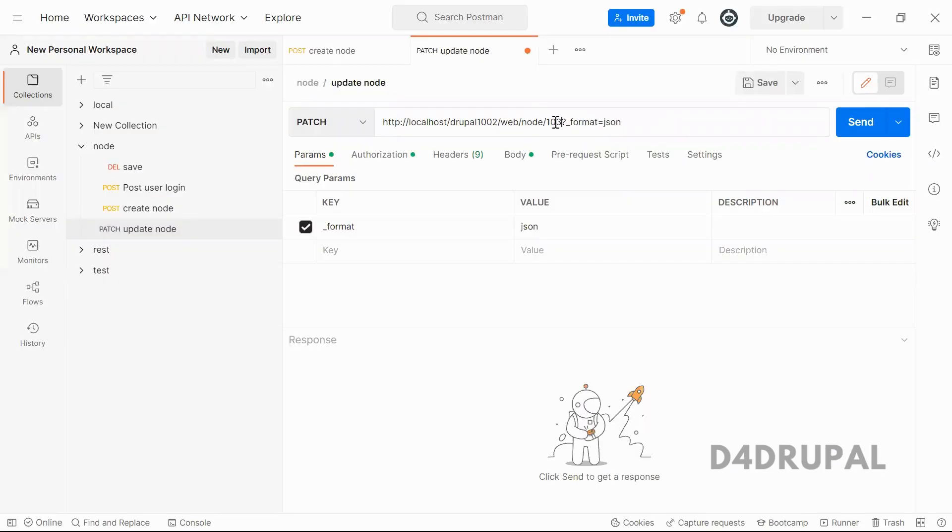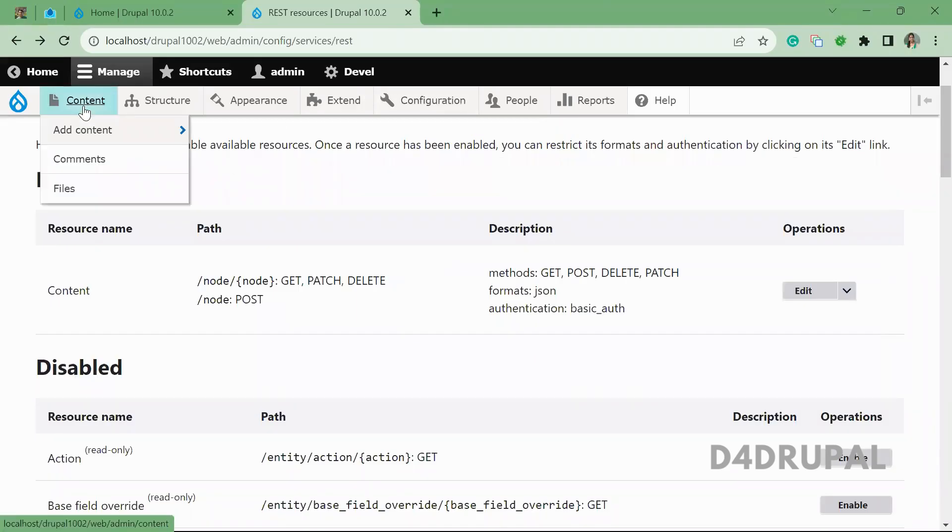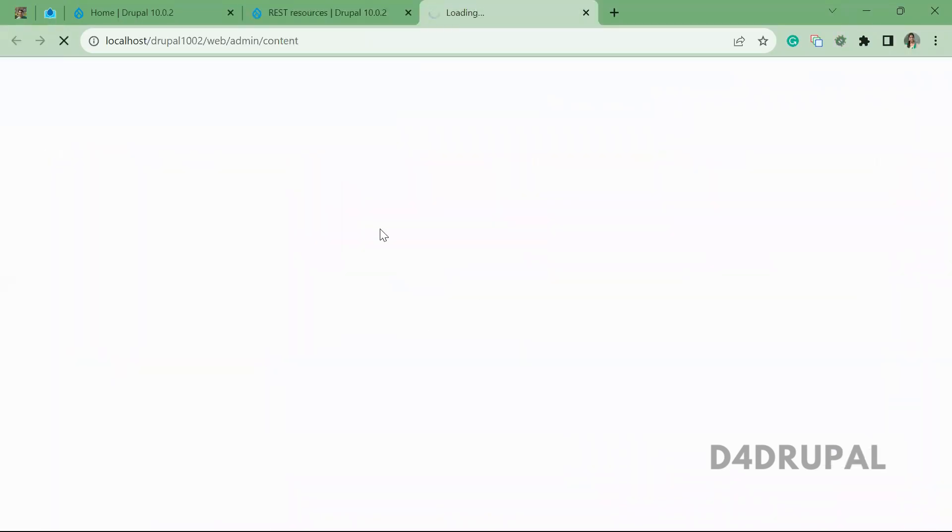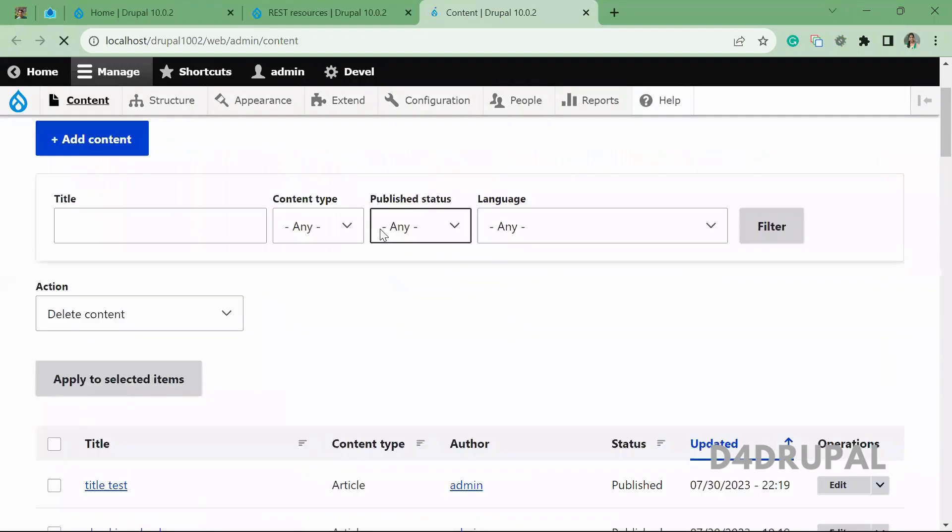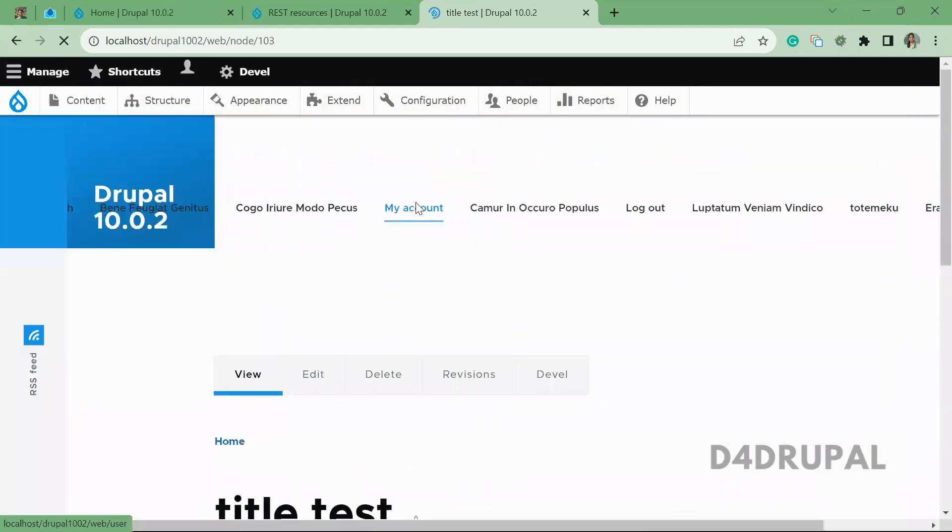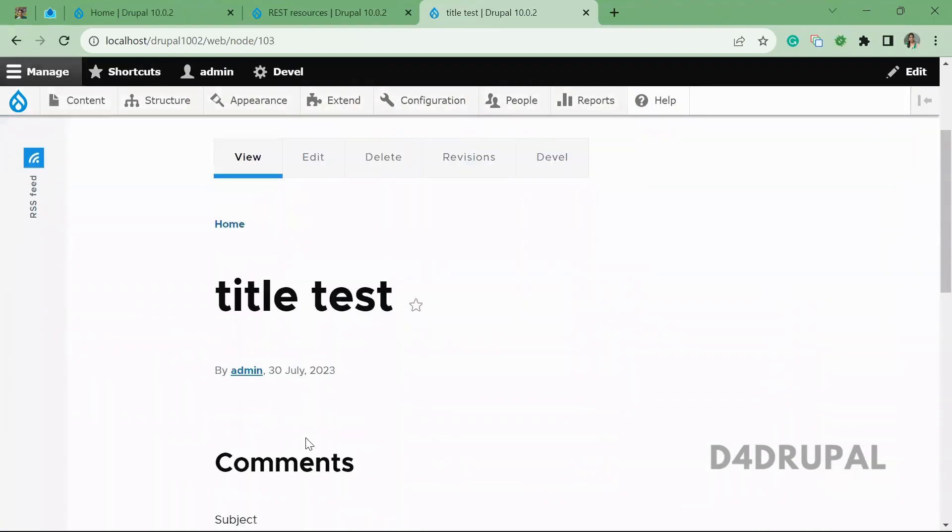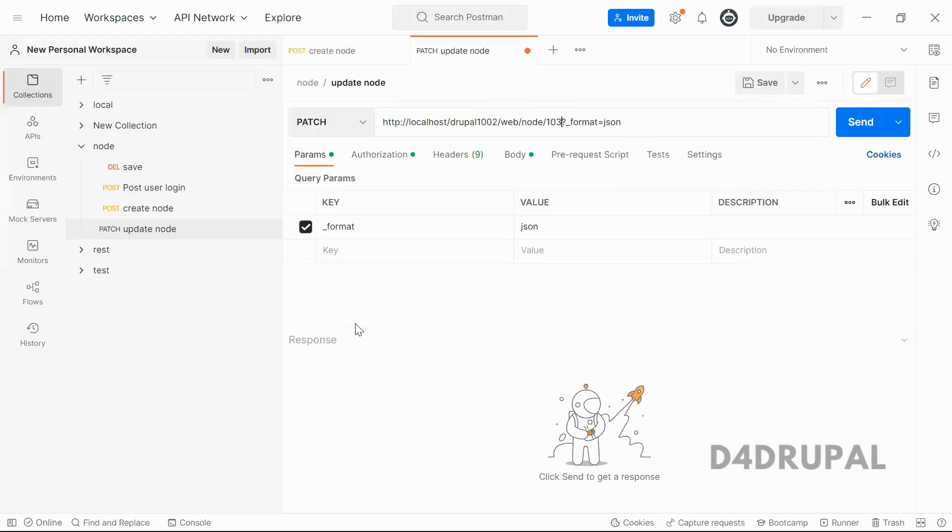I am going to alter node 103. This is the node 103 and you can see title is title test.